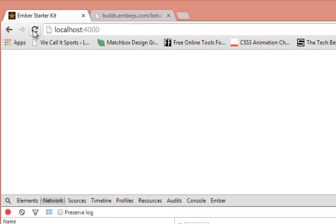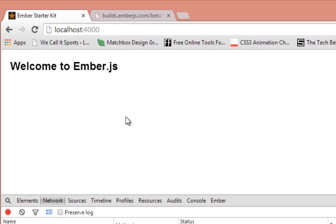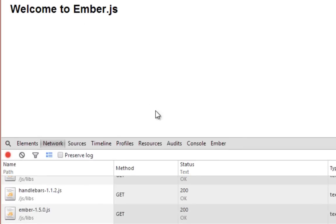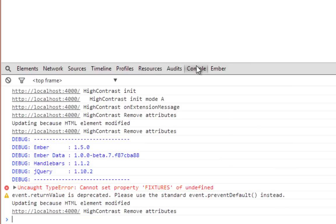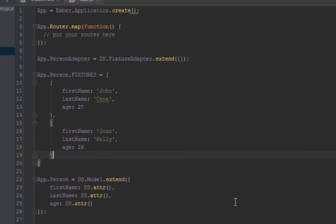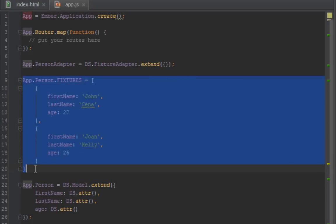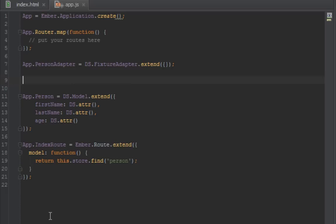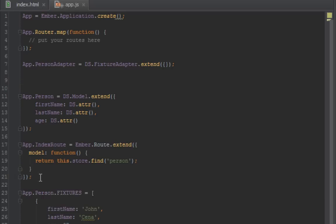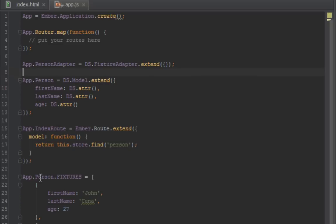So now I've refreshed this. Okay, so what happened? It says cannot set property fixtures are undefined. That's because we have to move the fixtures right below the person. Let me just move this down. I have to define the people first. Ordering is very important.